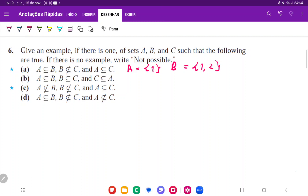I added another element in B so that it's not contained in C. And then C is just 1 as well, because the only restriction for C is that A is contained in C but B is not contained in C. So that's it for item A.